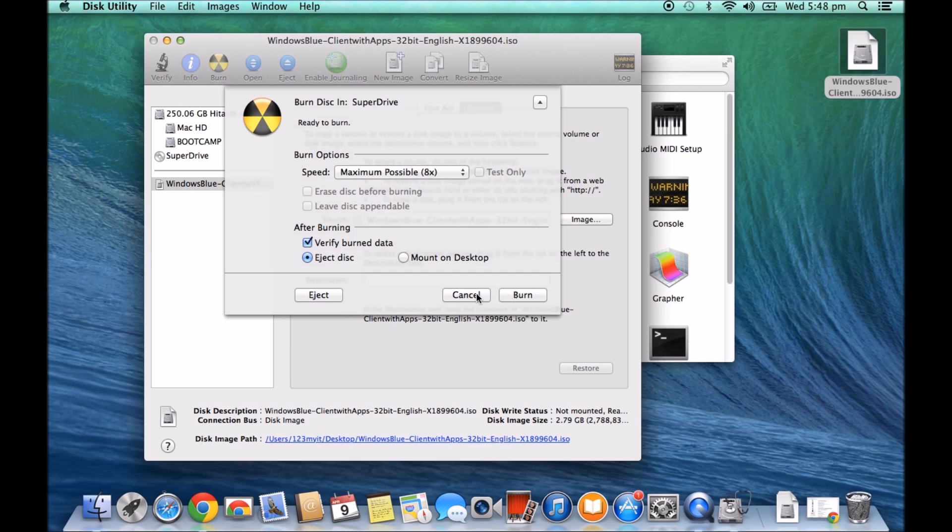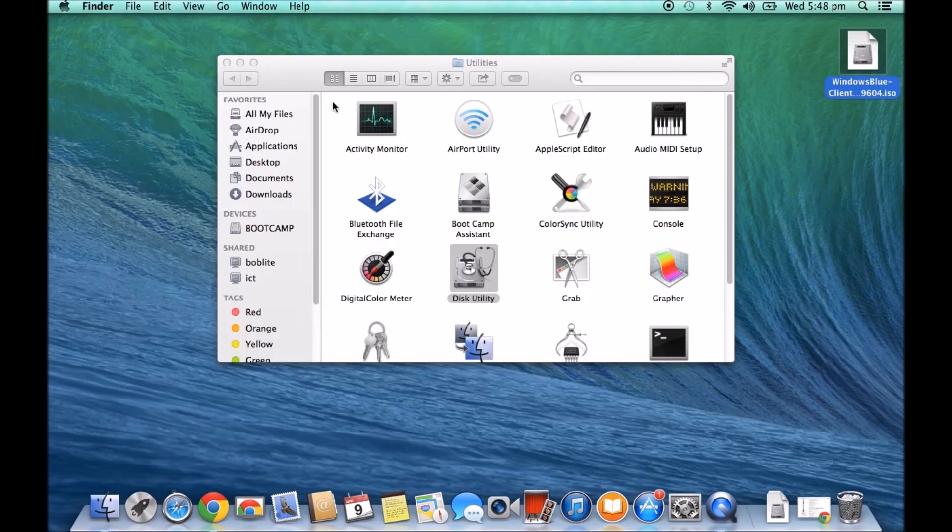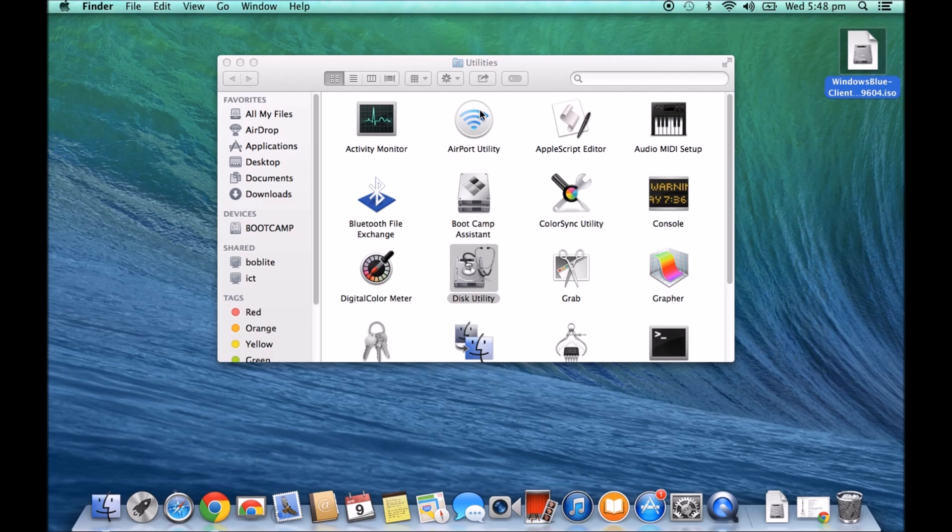Okay, and once that burns, it'll take a little while to go through it. It will verify and then what you will have. Let me just eject the DVD here.